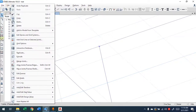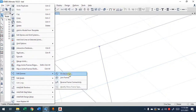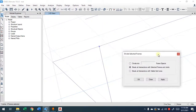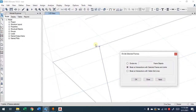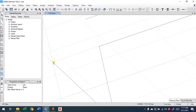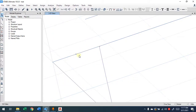Go to Edit > Edit Frame, then we have Divide Frames and also Break at Intersection with Selected Frames and Joints. I just simply break at this point, press OK, then you will have this segment alone and this one alone. Then I will delete this part and apply the link here, so that this part of the beam will not be considered as a cantilever.